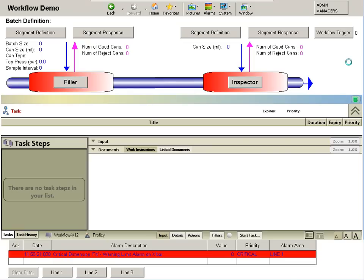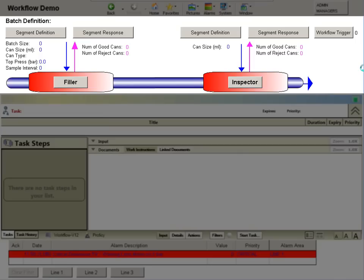You are now viewing an HMI display into which Proficy Workflow has been embedded. In the top half of the display, there is a conventional mimic of a production line, consisting of two machines, a filler and an inspector.